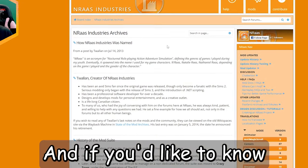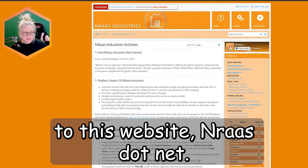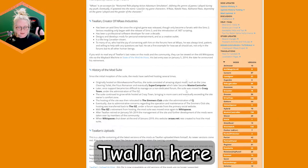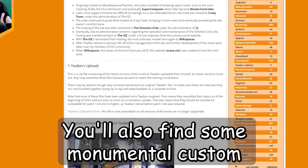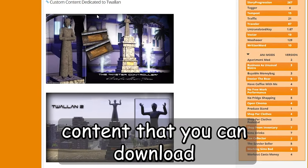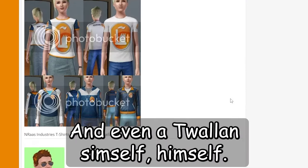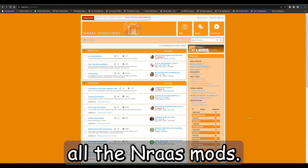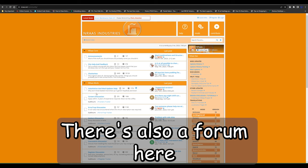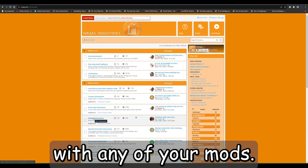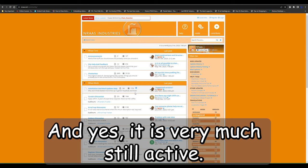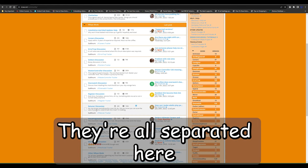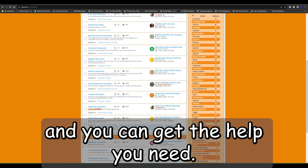If you'd like to know a little bit more about Twallen, you can go over to NRAS.net — I'll leave the link below. You'll find a little bio of Twallen and a little history of the mods. You'll also find some monumental custom content you can download for your game and even a Twallen Simself. This is also where you can download all the NRAS mods. There's a forum here too if you ever have a problem with any of your mods — it is very much still active, and you can go there and ask away.